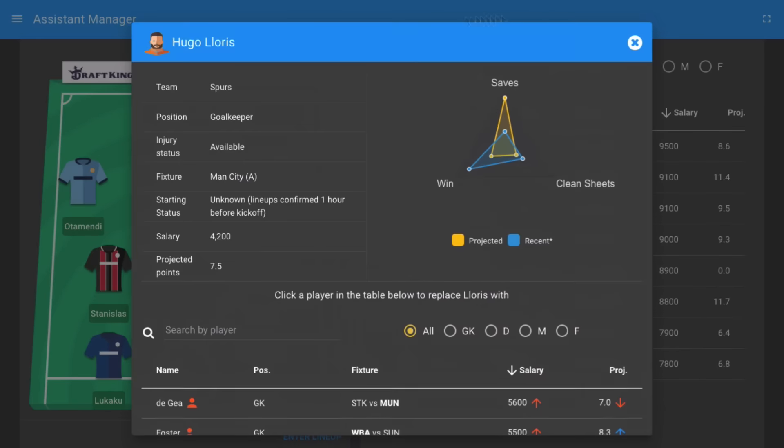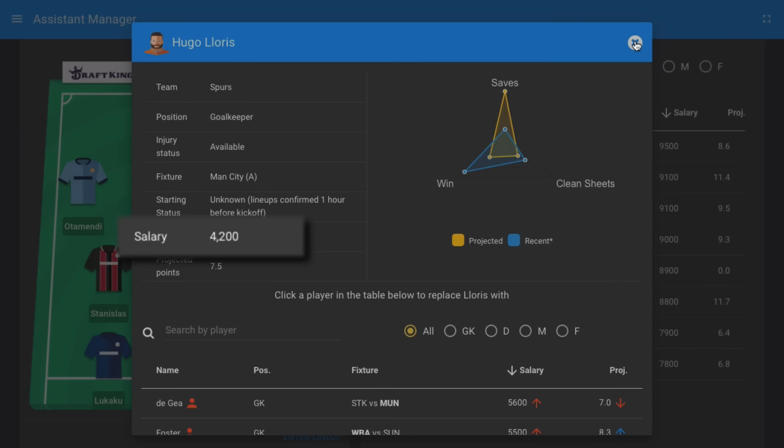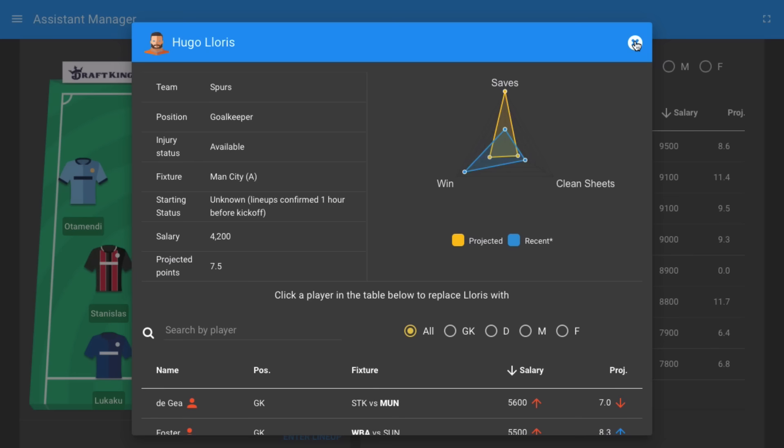Hugo Lloris has been selected in goal this week. Spurs have conceded just two goals during the last four game weeks and no team in the league have conceded fewer. He comes in at $4,200 and is projected to score 7.5 points when Spurs travel to face an out-of-form Man City side in GW22.